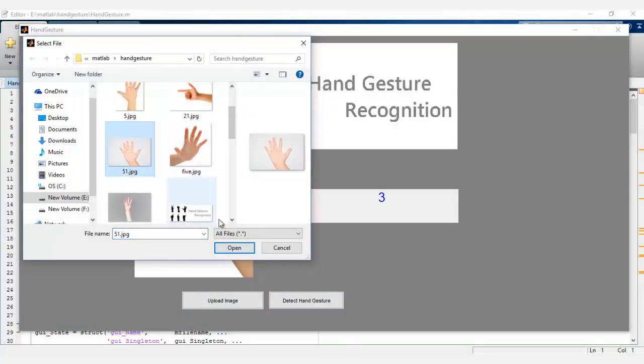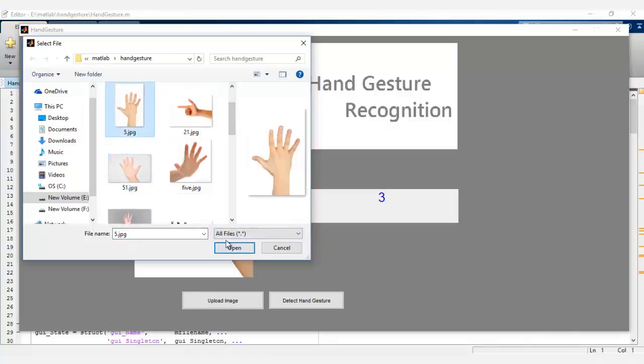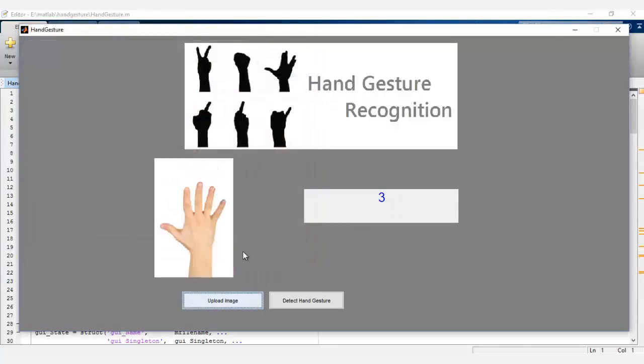Let's take a bit more complicated image with five fingers. And as you can see, as soon as we click on test, it detects the number of fingers.